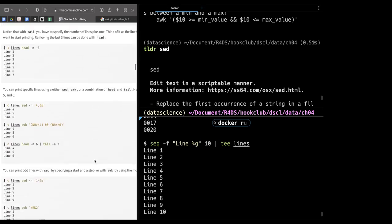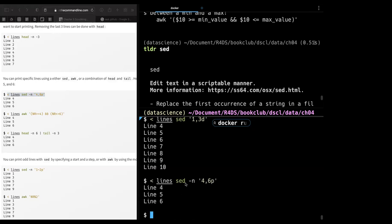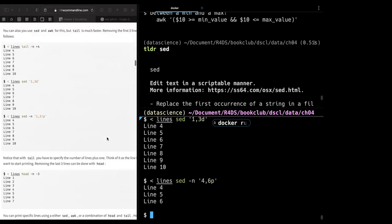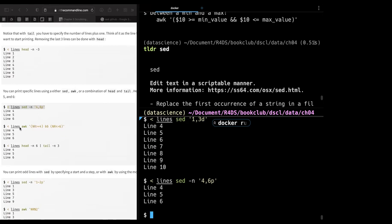Moving on — you can print specific lines using `sed`. For example `sed -n '4,6p'` prints lines four to six. Similarly with AWK using `NR>=4 && NR<=6`. These are more like programming language constructs to compare and print specific ranges of lines.